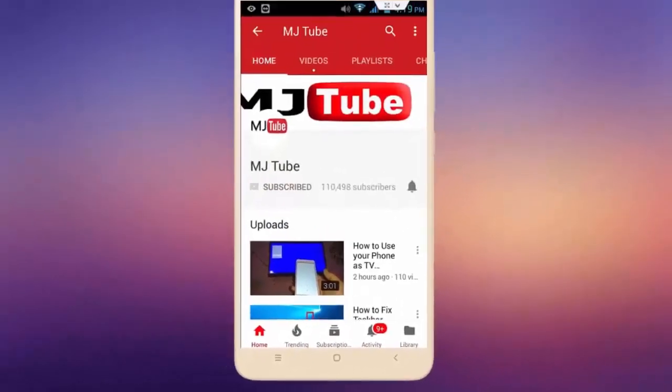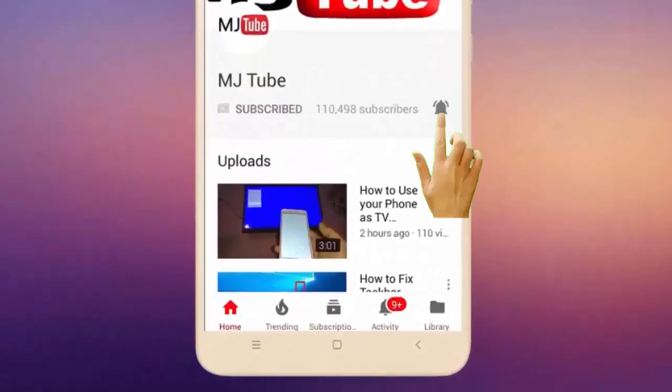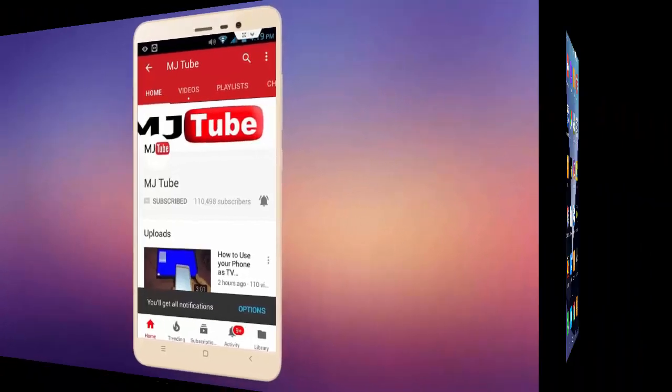Do subscribe to MJTube and hit the bell icon for latest videos.